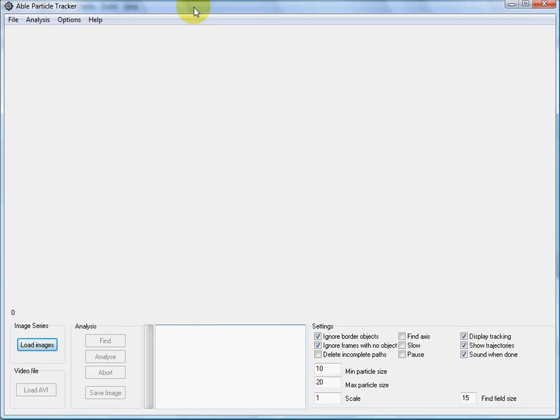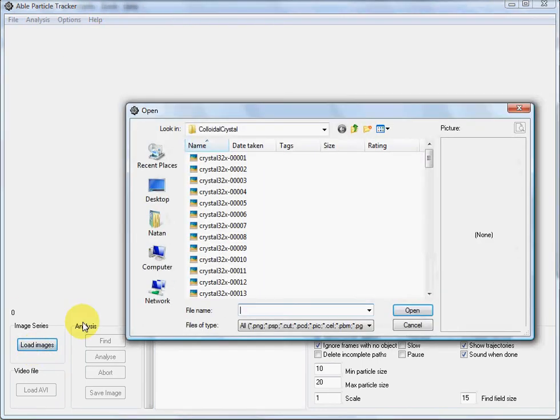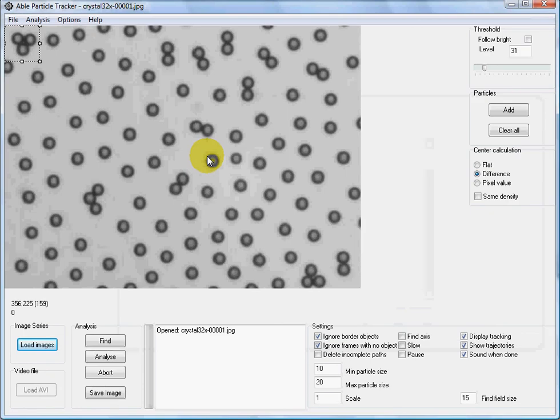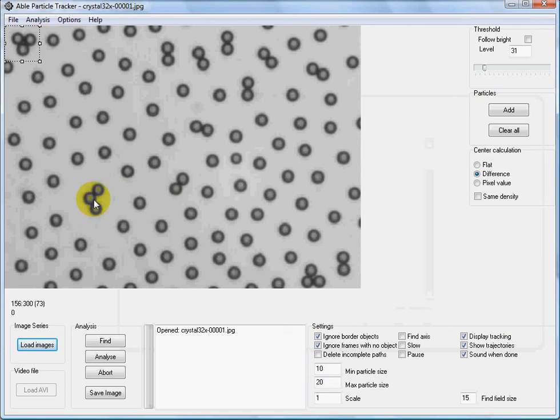I will demonstrate how to use AbleParticleTracker to track only a single type of particle. First, let's open the image. As you can see, we have single particles, doublets, and triplets in this video.